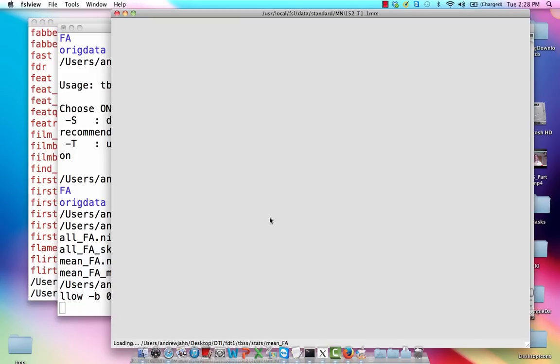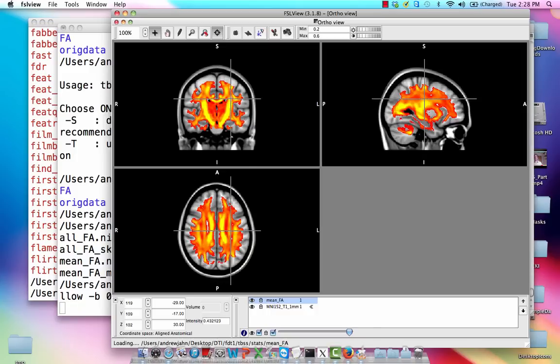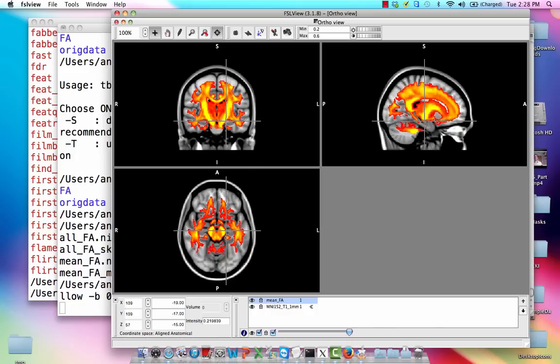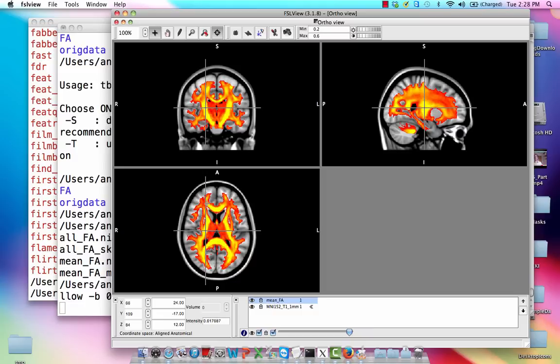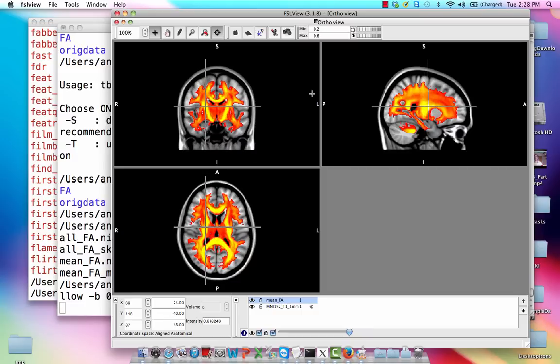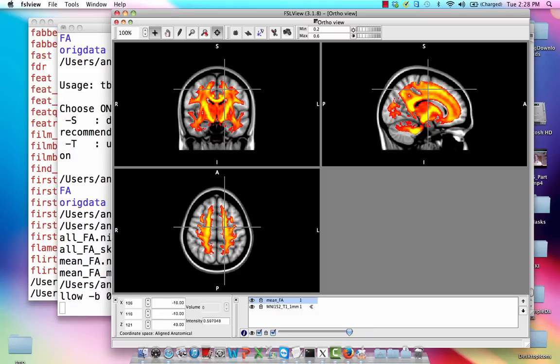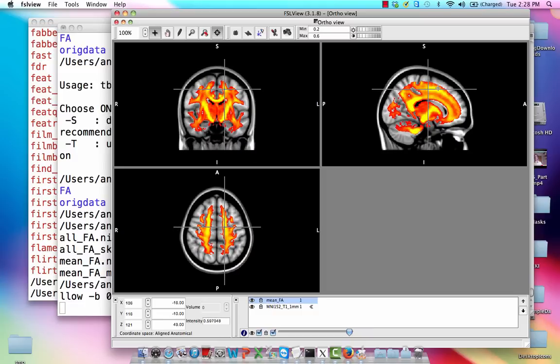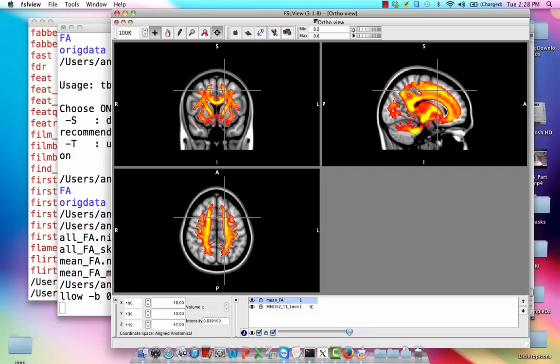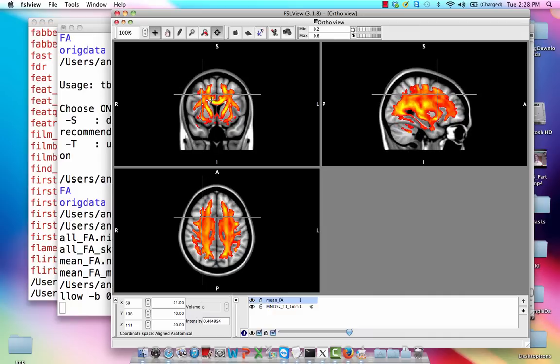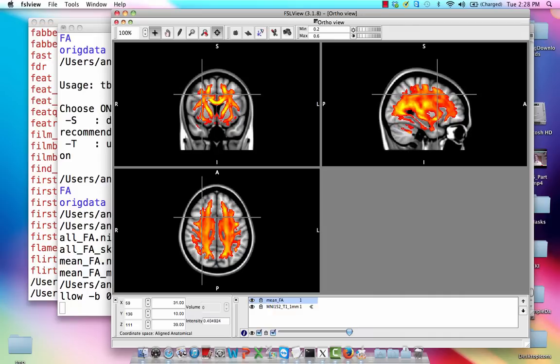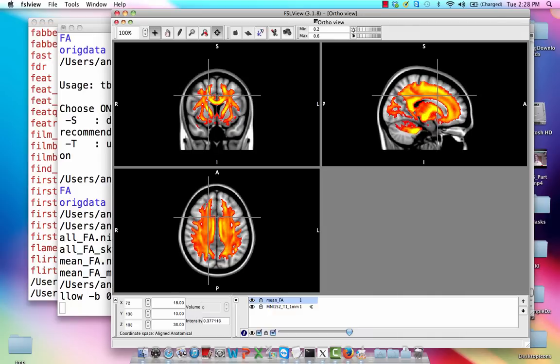And so once we load that up, we're just going to compare this white matter mask on top of this template. It looks pretty good. It seems to follow these white matter pathways pretty well. It doesn't seem to encroach too much on things like CSF or gray matter. So this looks pretty good so far.